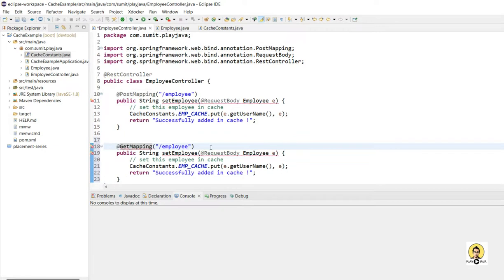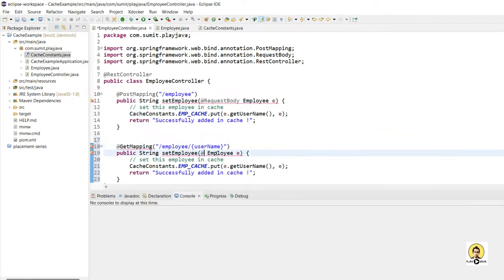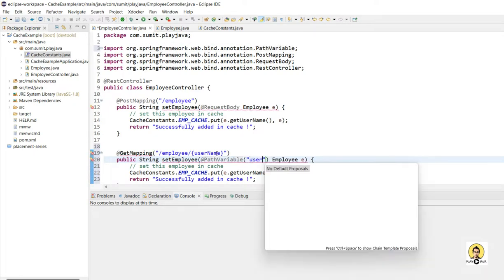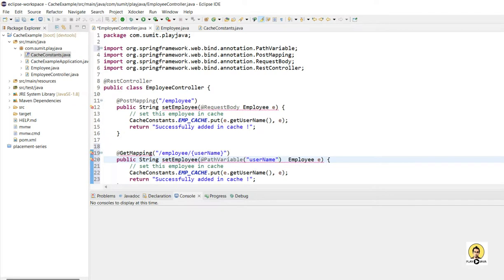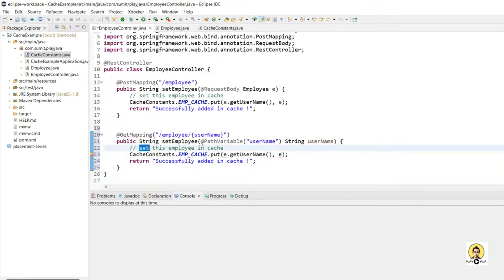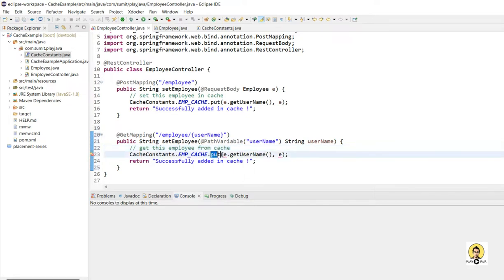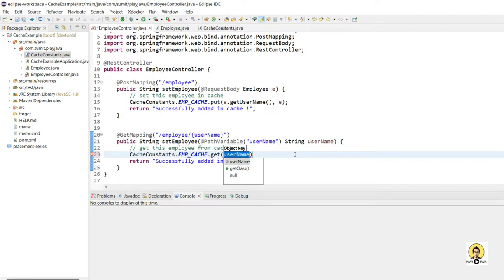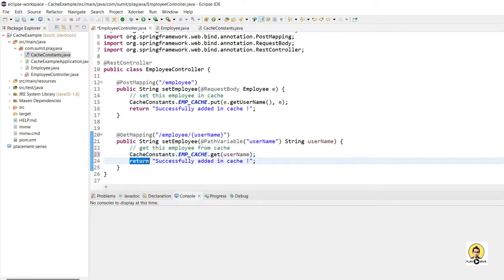Now I'm going to get that object from the cache. For getting it I'll pass the username of that employee in the URL as a path variable. I'll use Spring's @PathVariable annotation mapped to 'username'. From the CacheConstants map I will call the get method and provide the username, since we stored the username as the key of that map.